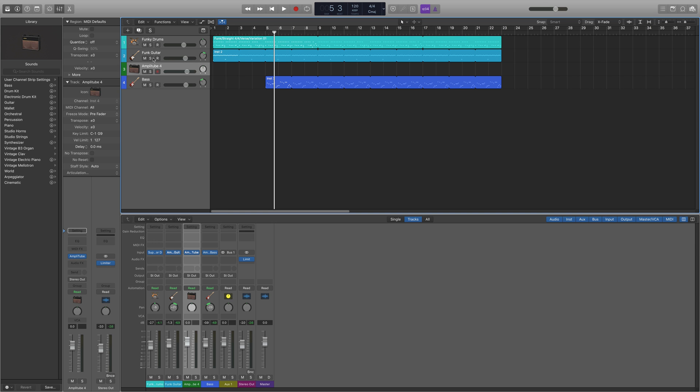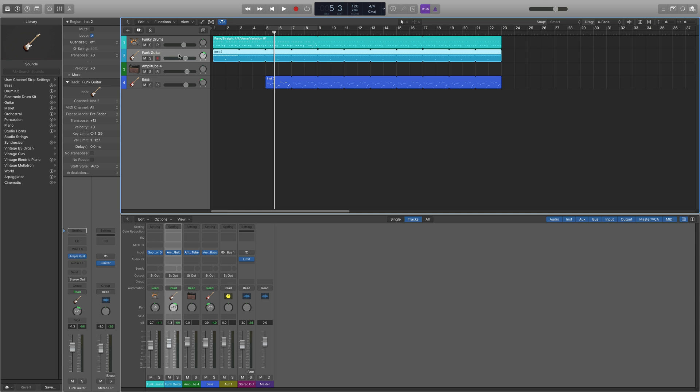So now I'm going to mute this because it's going to play the clean sound of the guitar as well as the processed sound. So we don't need that.